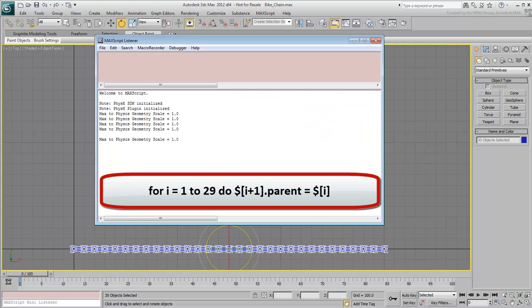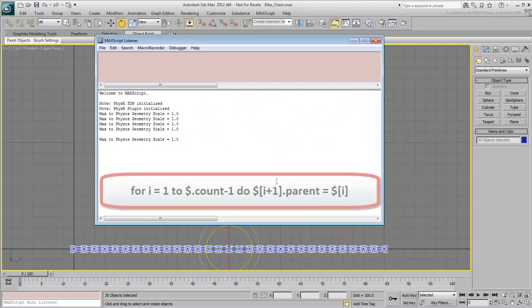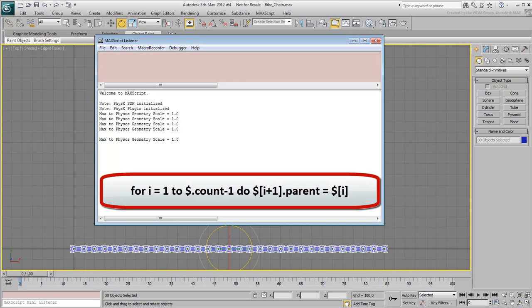You can fine-tune the line of script to read, for i equals 1 to $.count-1 do $[i+1].parent = $[i].